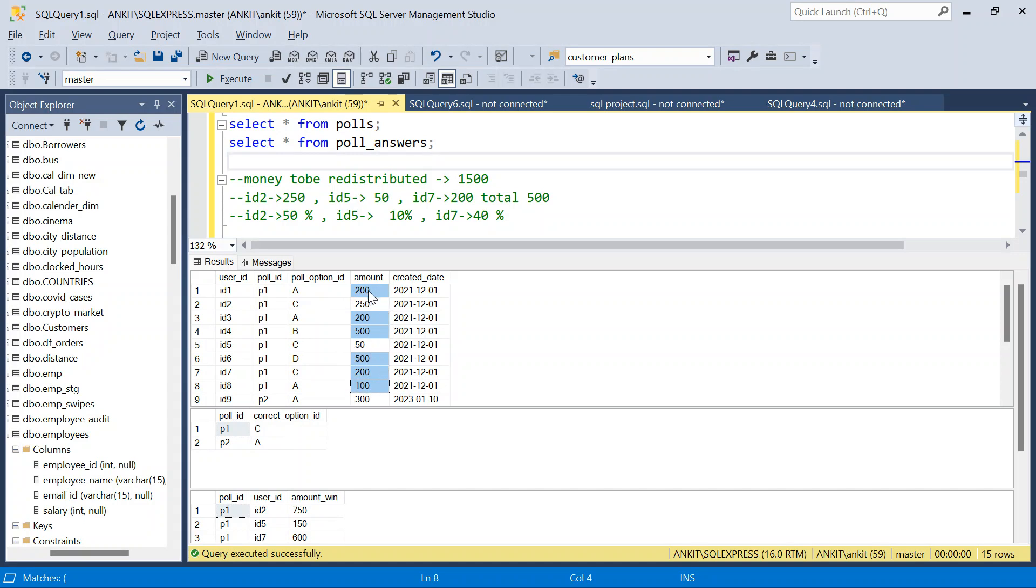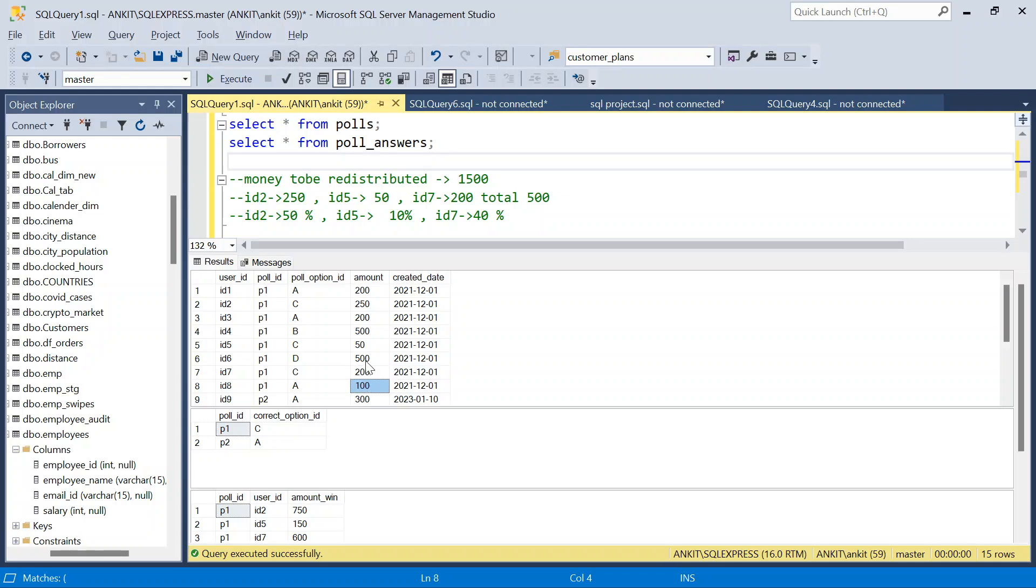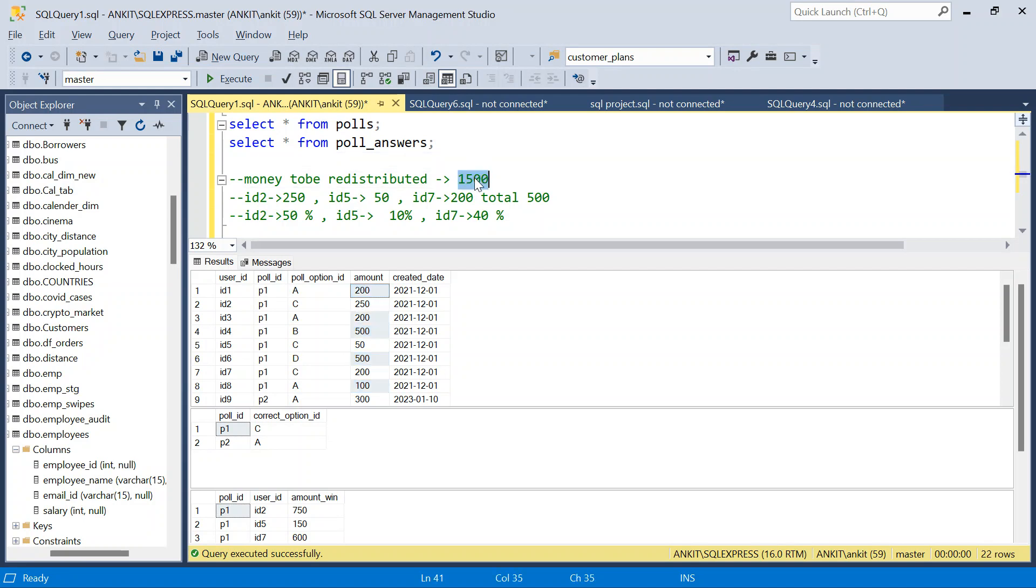So let's see how much is the money. This will be 200, 200, 200, 400, 500, 900, 900. And this is also winner, so we don't have to consider this. So 900 and 500, 1400 and 100, 1500. So total money that we need to distribute to the winners is 1500.